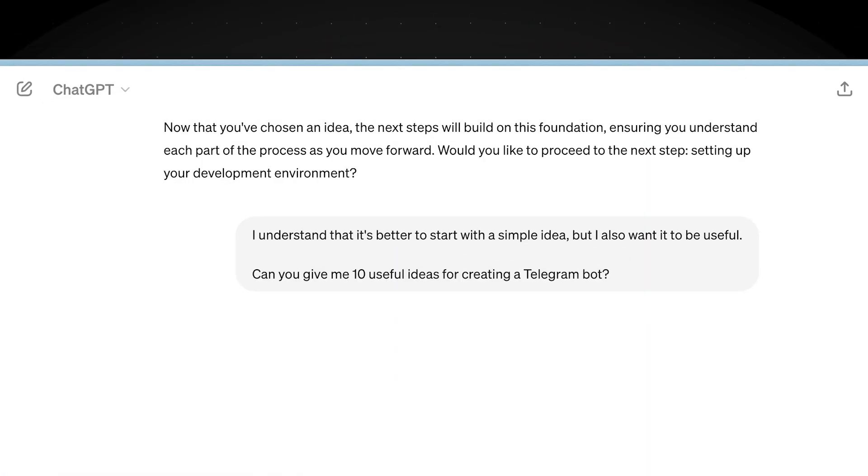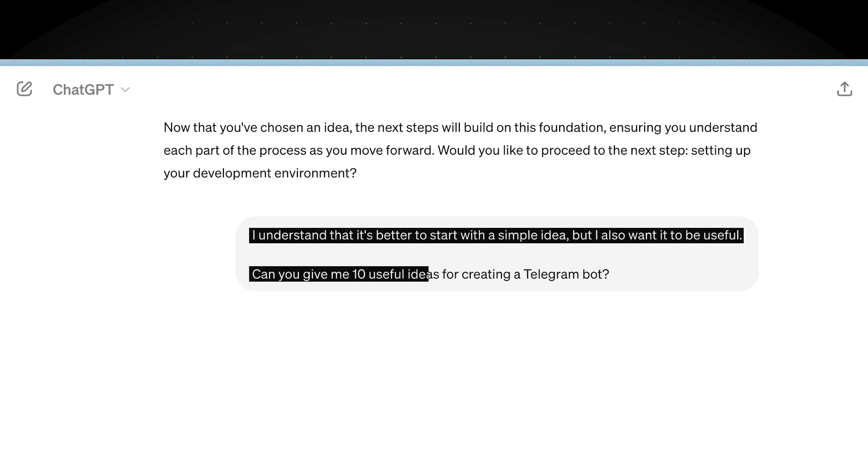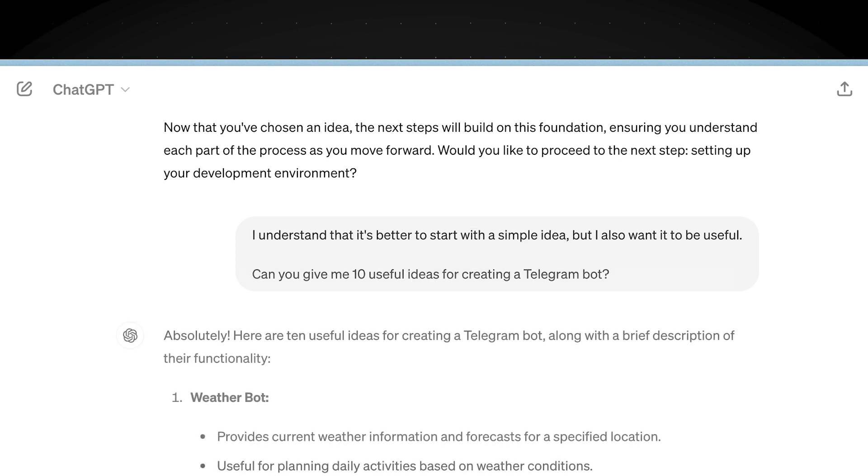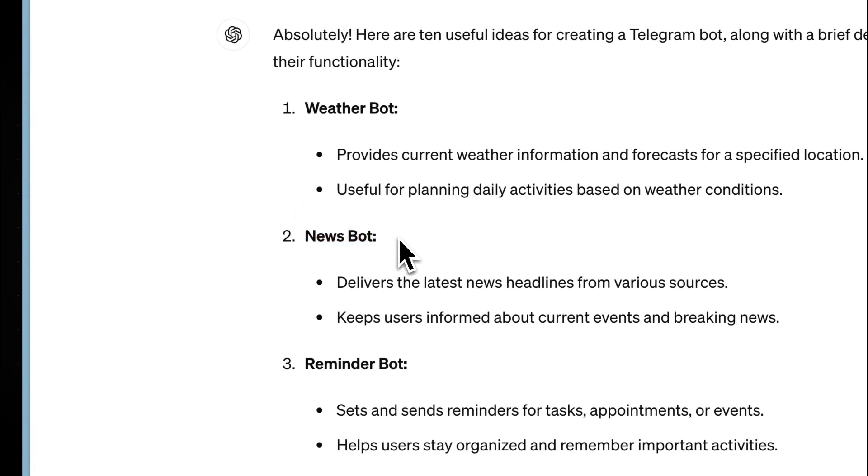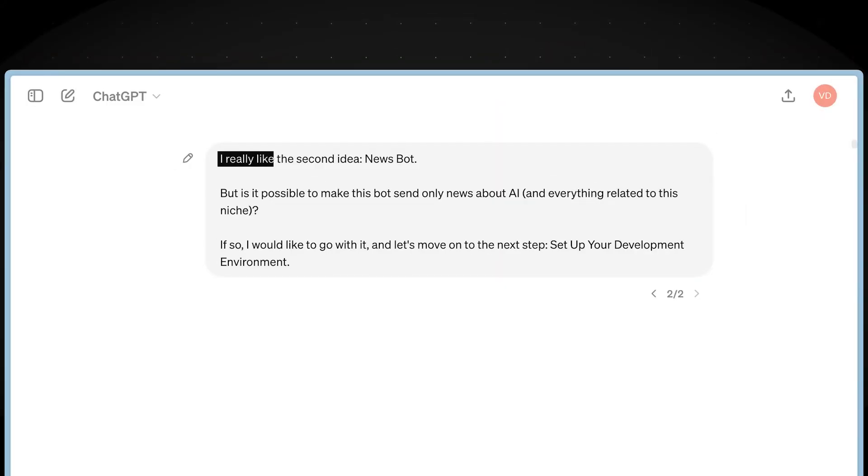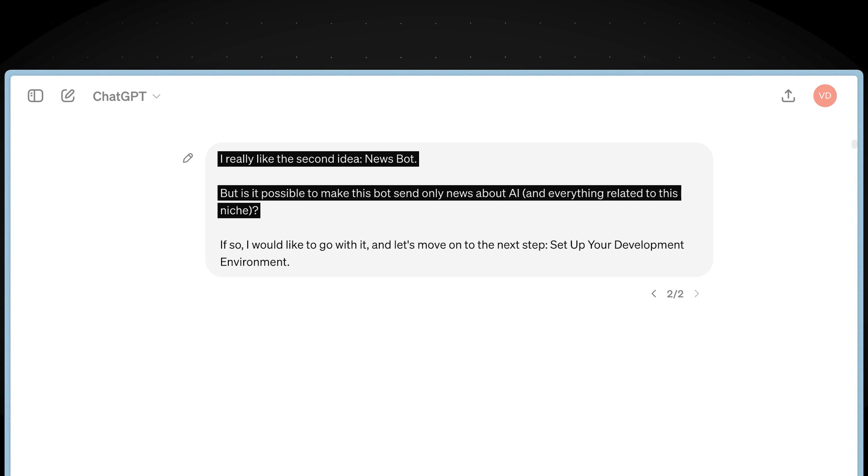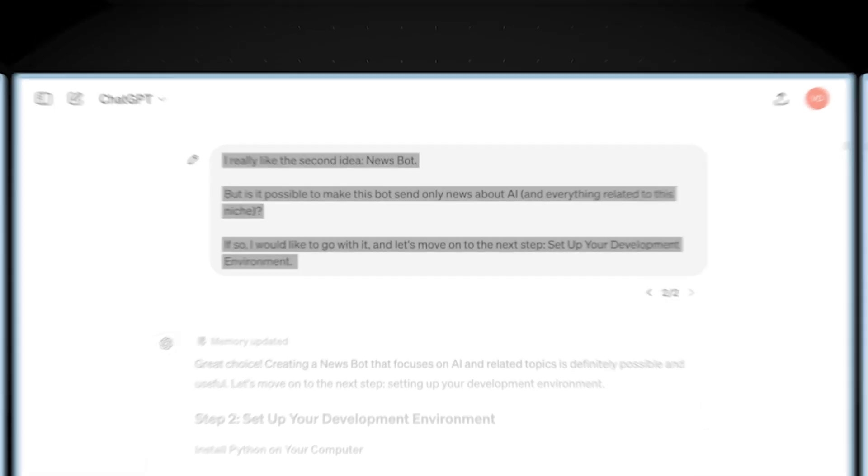So, I don't like any of these ideas. I want to create something better. Therefore, I wrote: I understand that it's better to start with a simple idea, but I also want it to be useful. Can you give me 10 useful ideas for creating a Telegram bot? And there you go. Now we have something more interesting. I like the second idea, especially if we can make a bot that sends news only about AI. So, I wrote: I really like the second idea, news bot. But is it possible to make this bot send only news about AI and everything related to this niche? If so, I would like to go with it. And let's move on to the next step: set up your development environment.